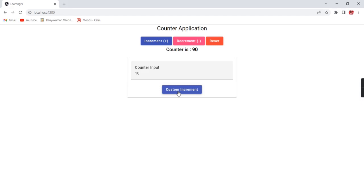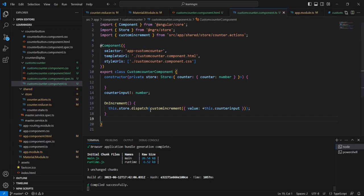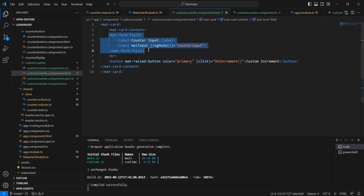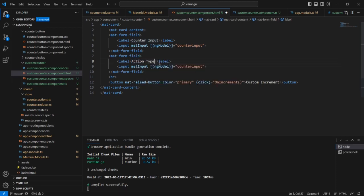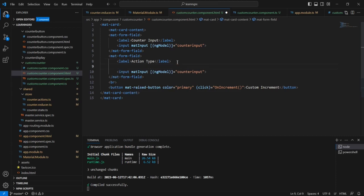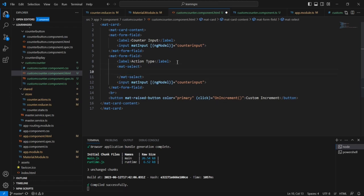So what I am going to do is pass one more parameter. That parameter is nothing but add or remove — that is the input data. Let me include one select control. Once this implementation is completed you will get a better idea. Let me provide the action type. So instead of the input control, I am going to use mat-select.